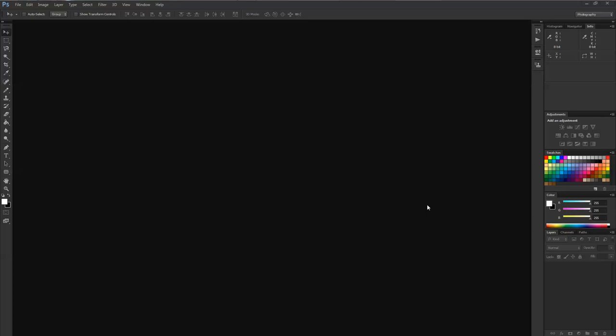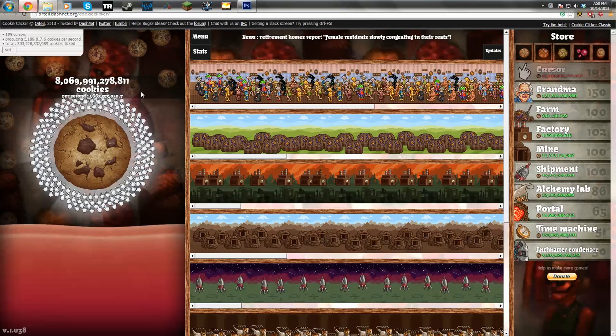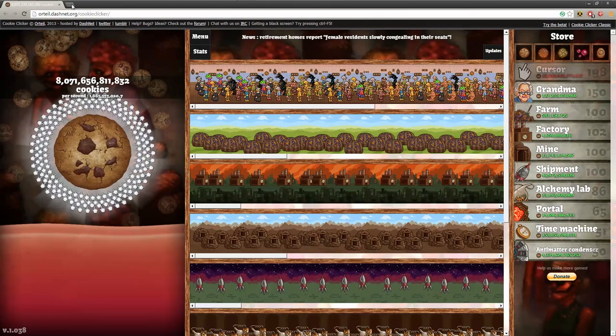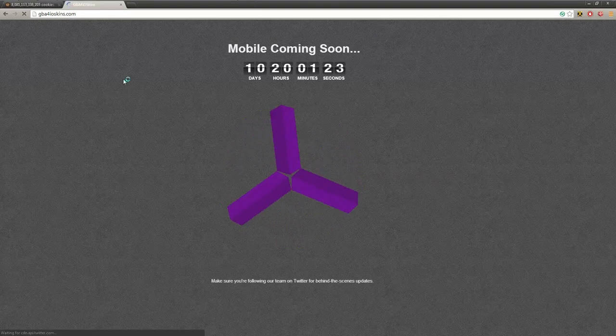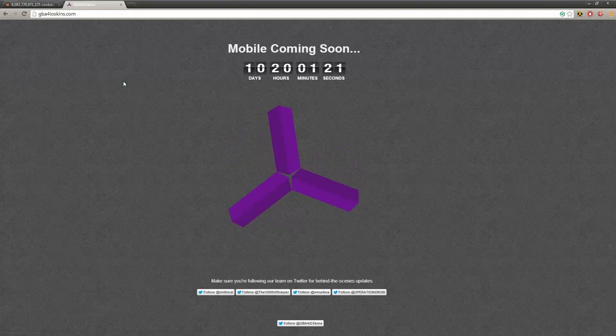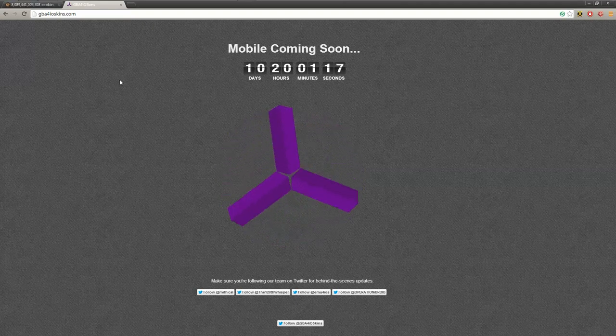Hey guys, what's up, it's The 120th Whisperer here with gba4ioskins.com. I figured since the gba4ioskins.com website will be going live in just a few days, let's actually find out exactly how long we have to wait. Let's go to gba4ioskins.com and boom - mobile coming soon, 10 days, 20 hours, 1 minute and 20 seconds.